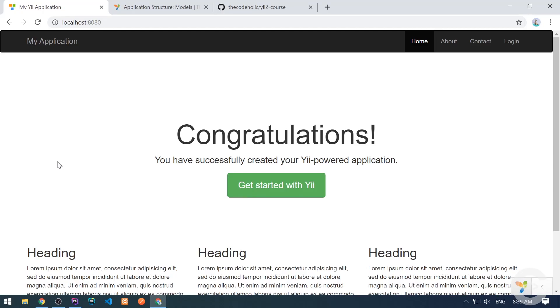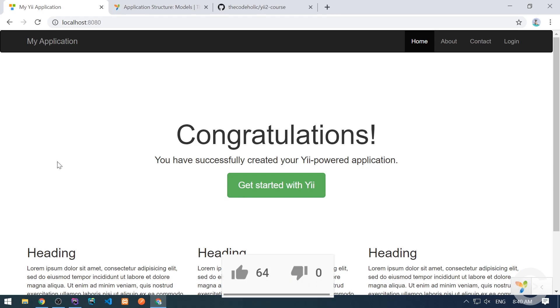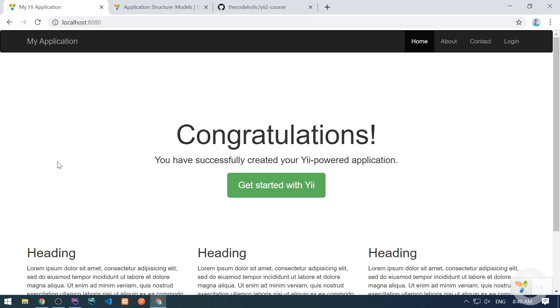Hello guys, how are you? The Cotelic is here. In this video we're going to talk about models. Models are part of MVC architecture. They are basically responsible for getting and saving data and they also have business data and logic.